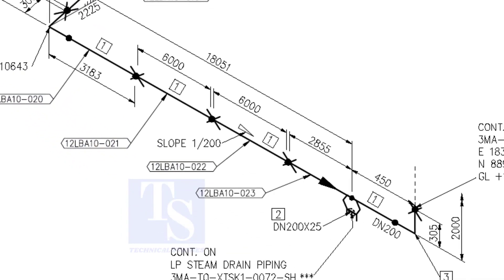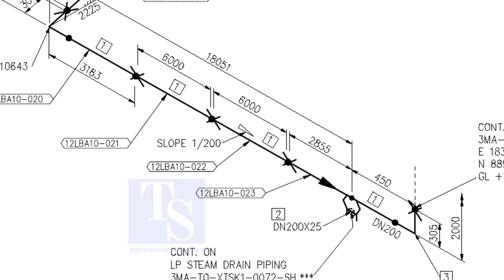Here, the slope ratio is one is to 200. Can you tell the slope for a 6000 millimeters long pipe, basing this ratio? 6000 divided by 200 is equal to 30 millimeters.